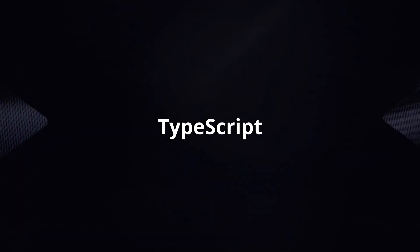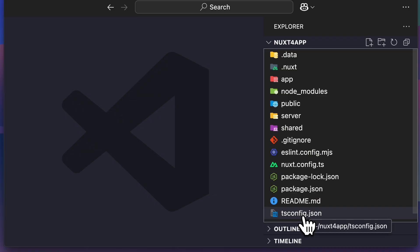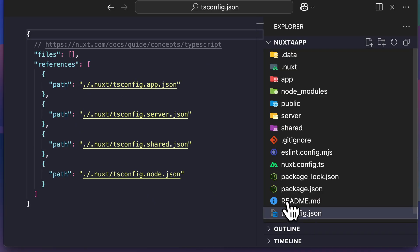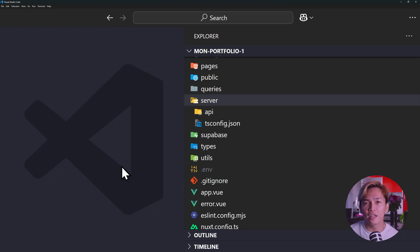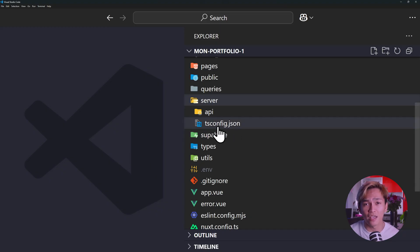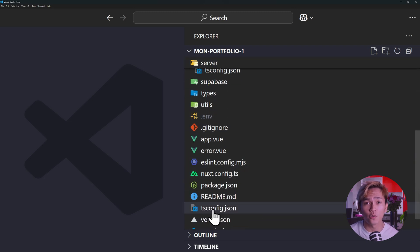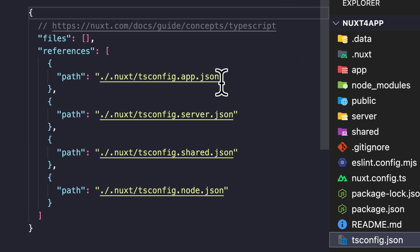Moving on to TypeScript, Nuxt now only requires a single TS config file for all of your app code, server code, and shared code. In Nuxt 3, there was a dedicated TS config file for the server code and also in the root directory. This is no longer the case with Nuxt 4. The TS config file now uses references, and you'll have paths for the app, server, shared, and node. This should mean better auto-completion and fewer confusing errors when working in different contexts.